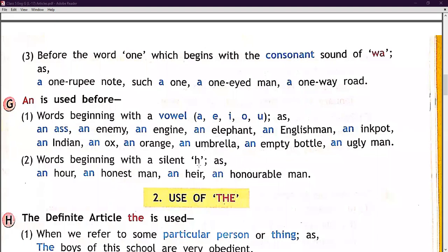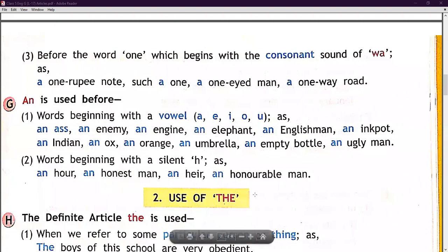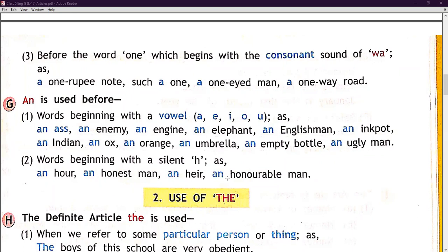When a word begins with a silent H, we use 'an.' For example: an honest man — here H is silent, so we pronounce it as 'onest,' starting with a vowel sound. An heir, an honourable man — in 'honourable,' H is silent, so we use 'an.' Here we use the 'an' article before such words.